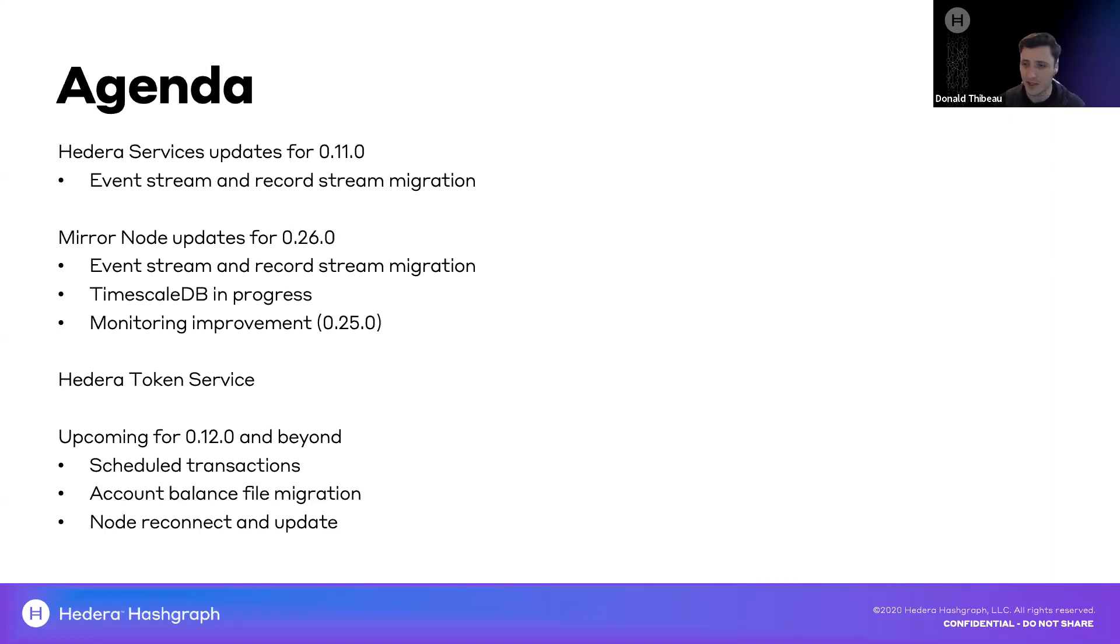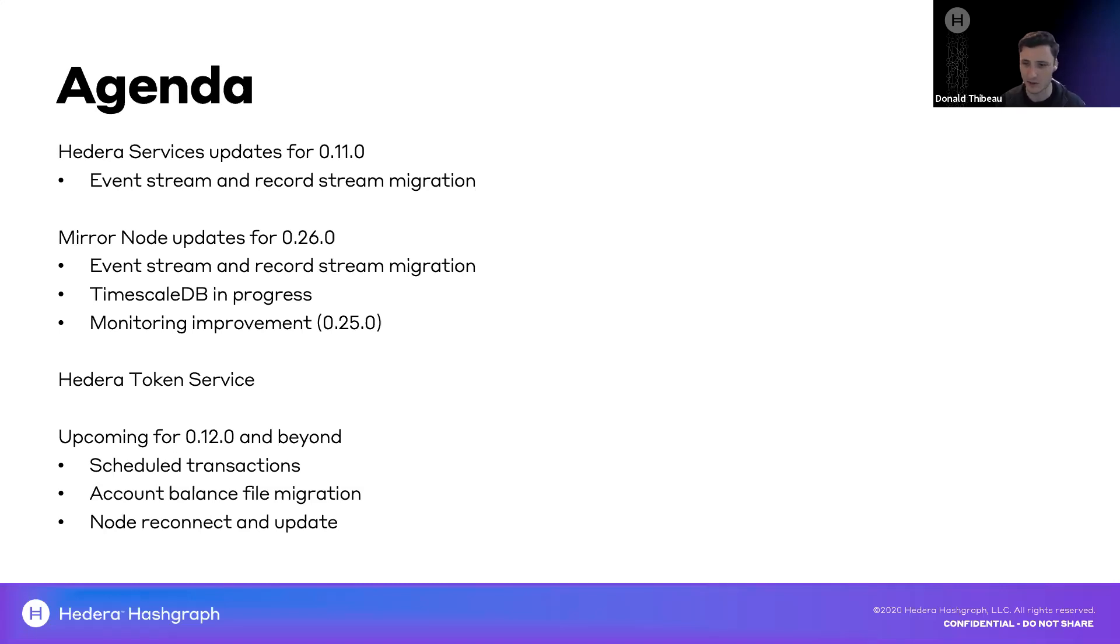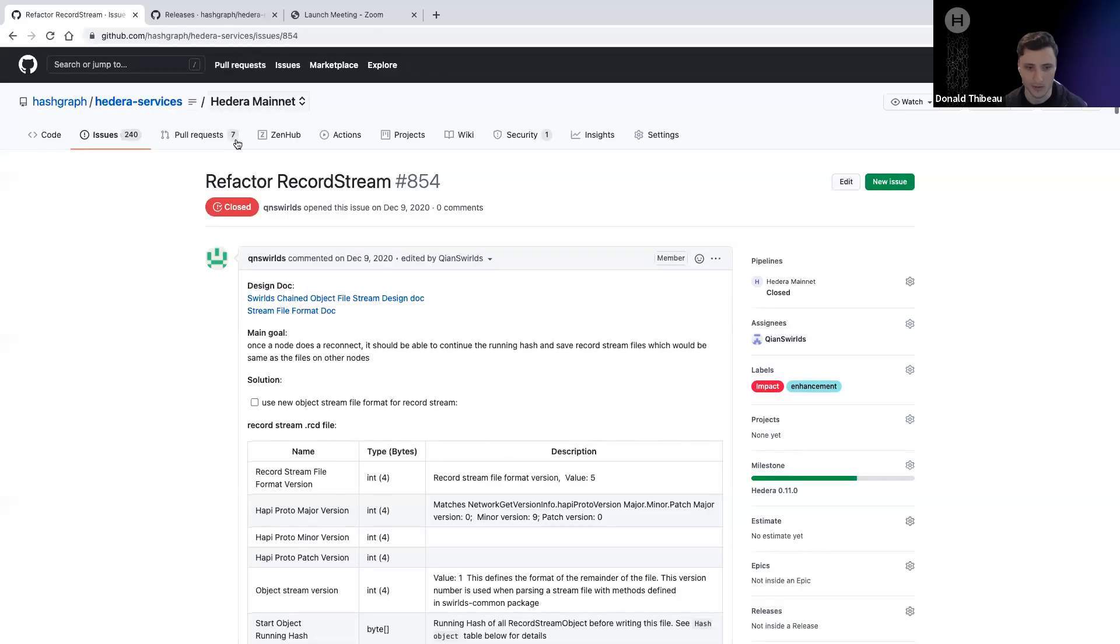So I'll now jump over to our Miranode update. The Miranode, our open source Hedera Miranode software, was recently updated to version 0.26.0. The first change I'll make sure to mention here is that this supports the new event and record stream formats just previously mentioned. We've also continued the implementation for TimescaleDB, which will be a much more scalable architecture for the Miranode itself.